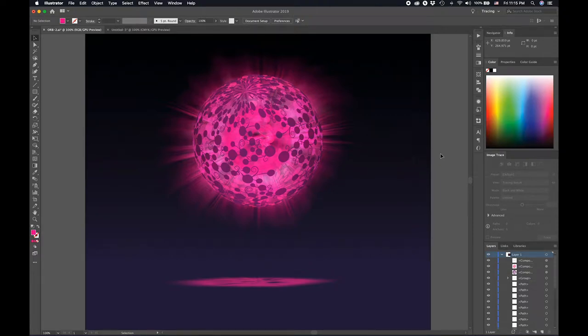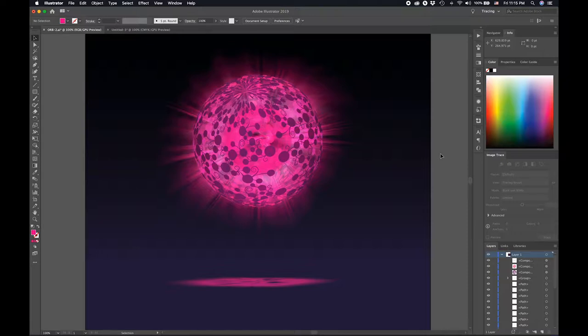Hi guys I'm back again with the second part of this tutorial how to make a spiral orb part 2.